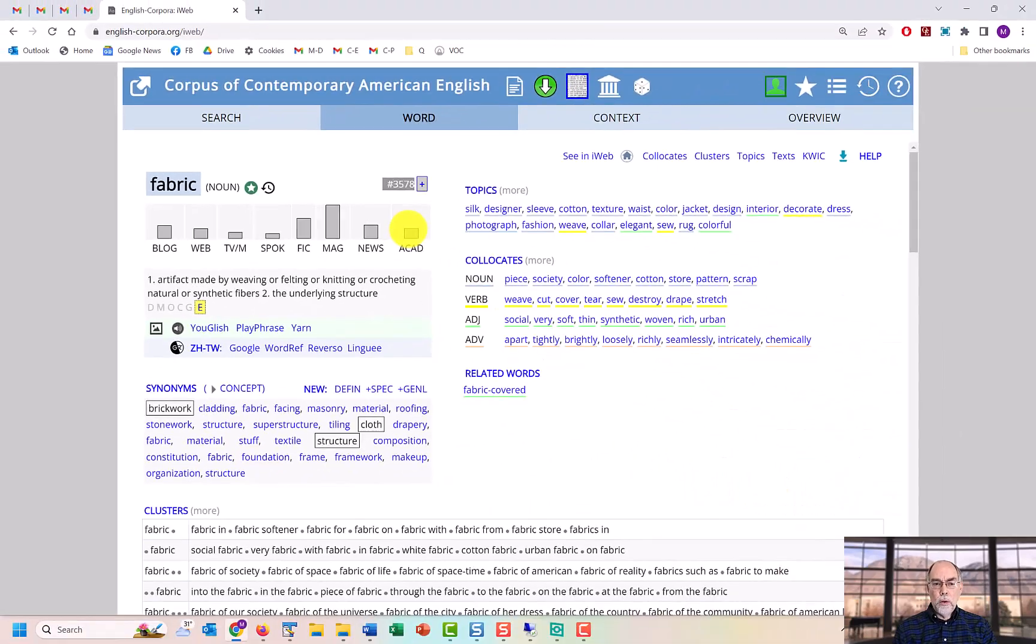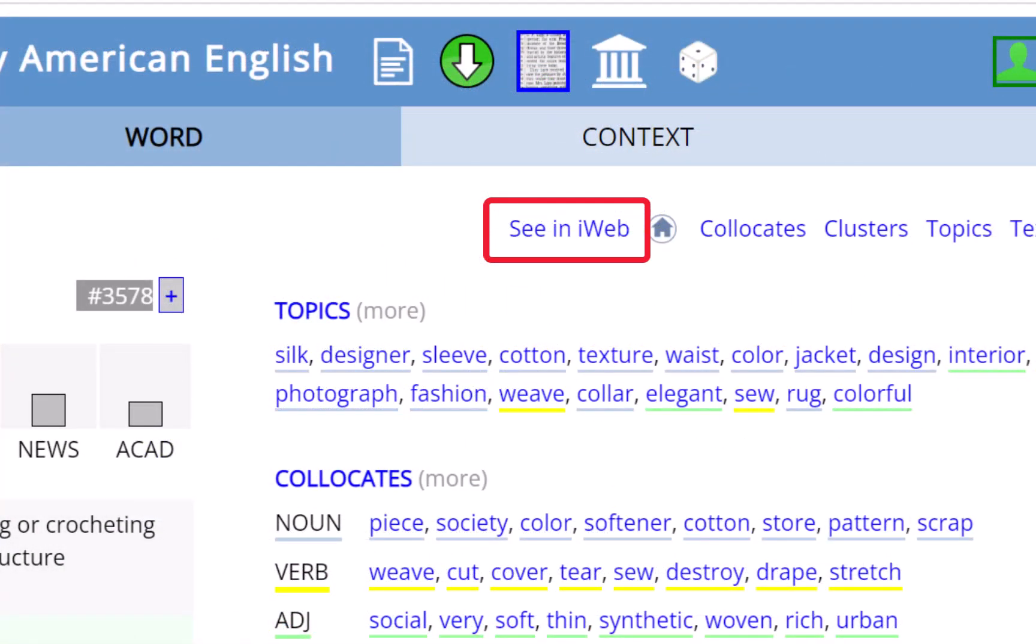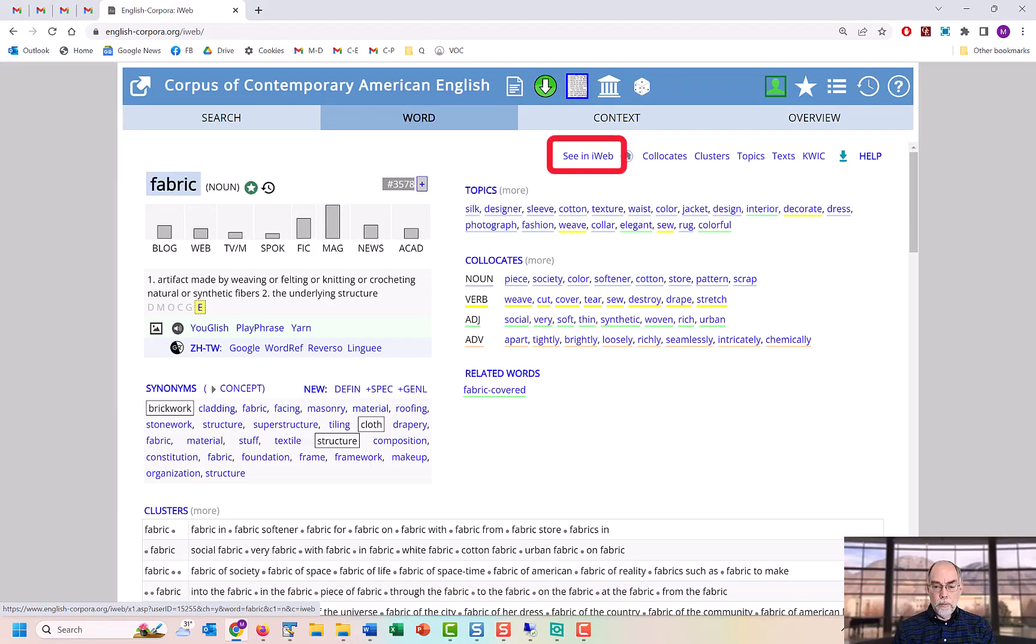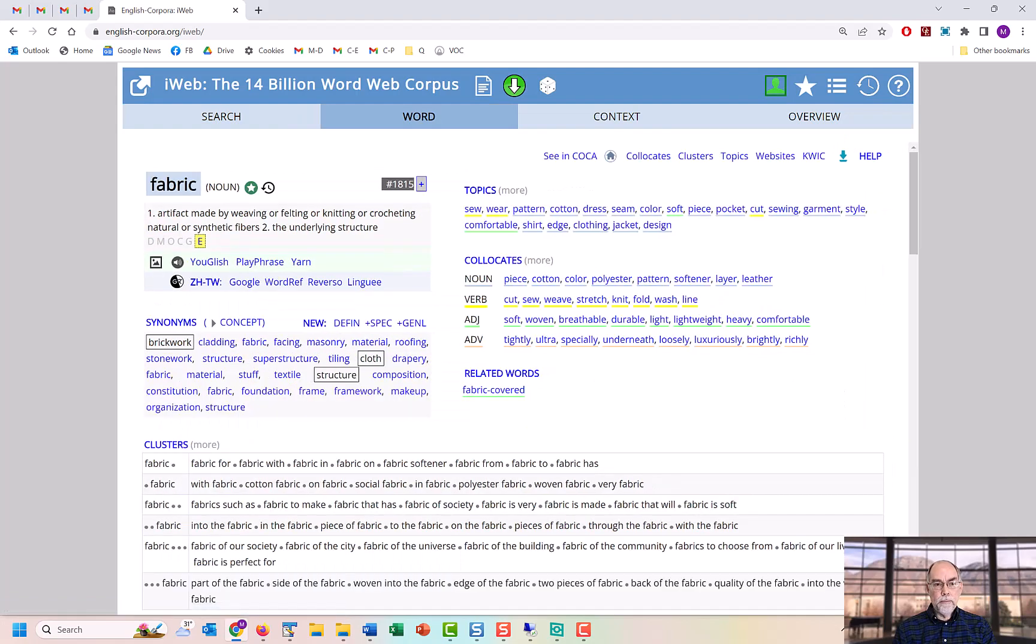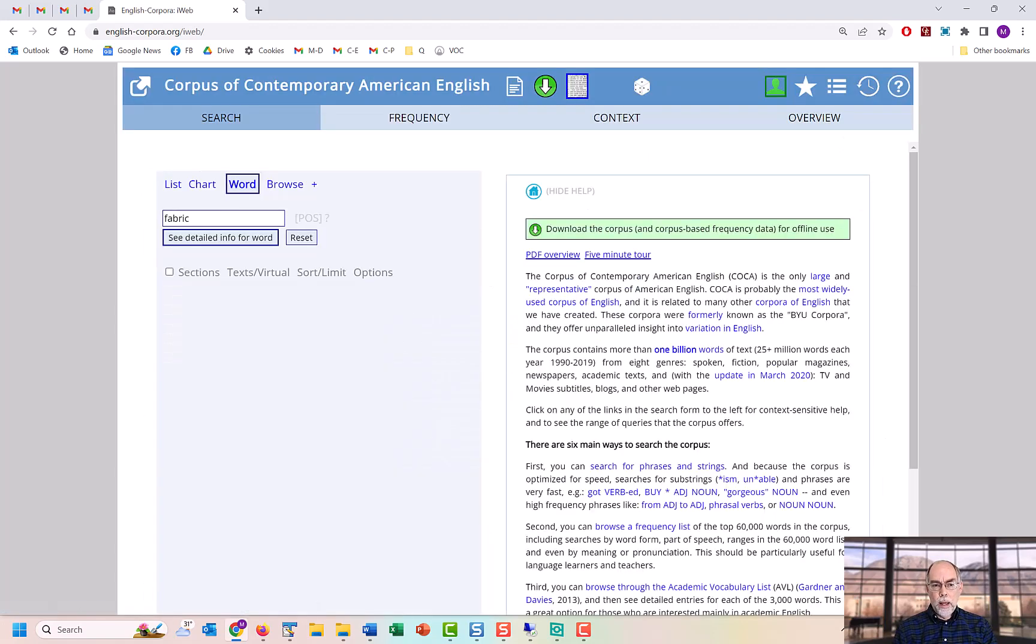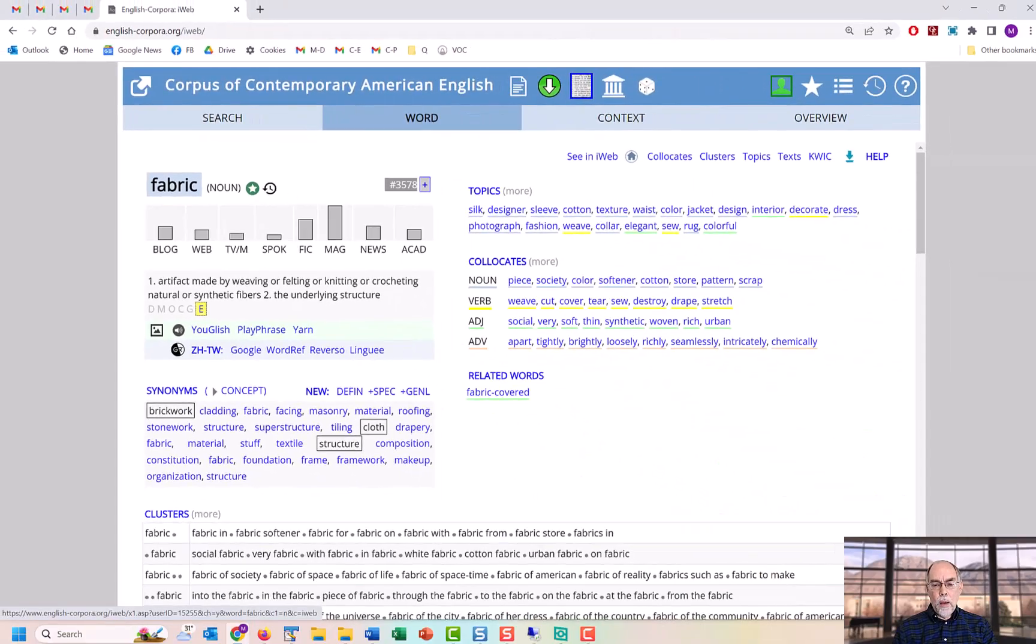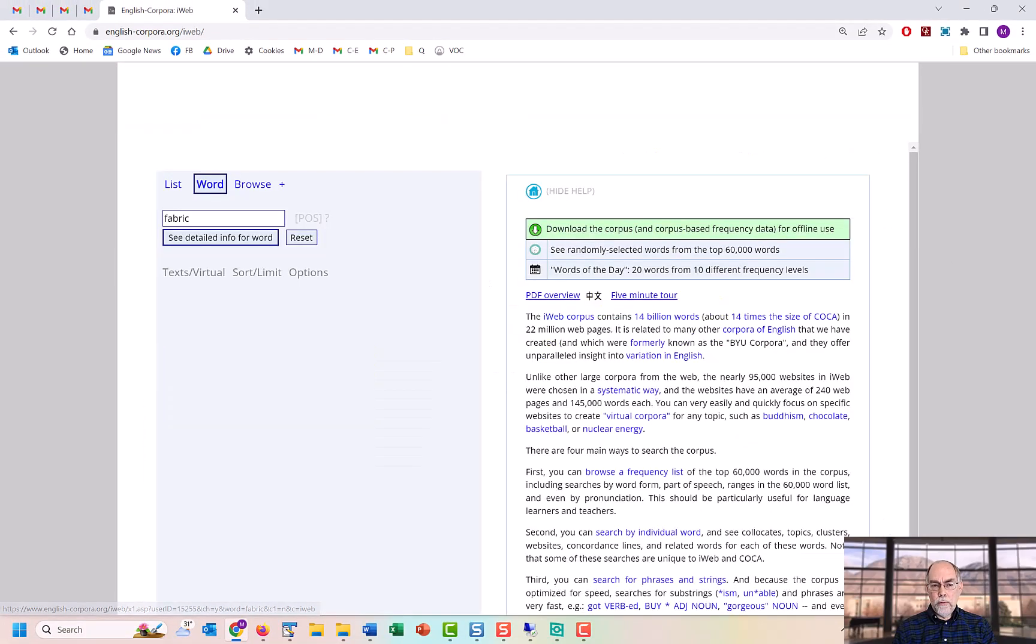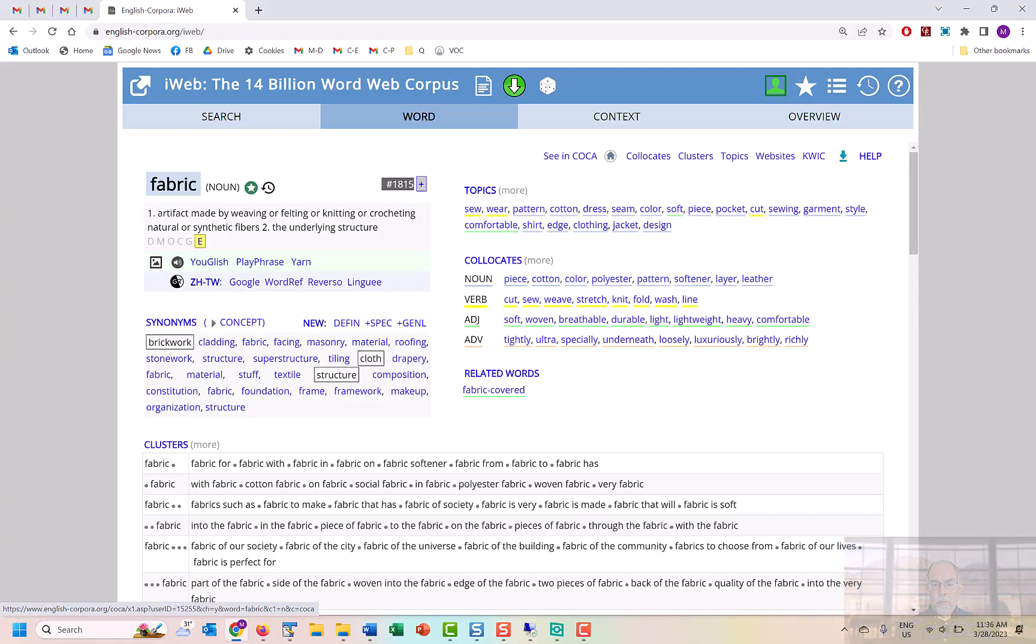You can also move back and forth between data in the COCA Corpus and the iWeb Corpus by clicking on this link. COCA contains 1 billion words, and it has data from a wide range of genres, from spoken to academic. iWeb is about 14 billion words, so about 14 times as large as COCA, but it only has text from web pages.